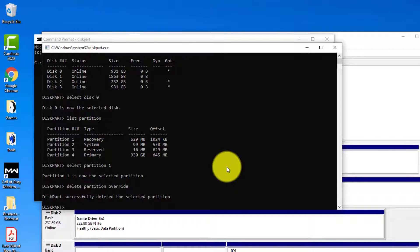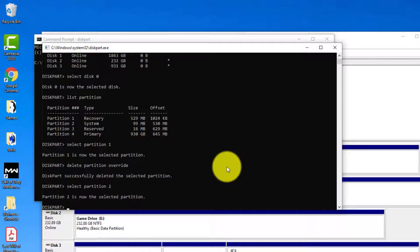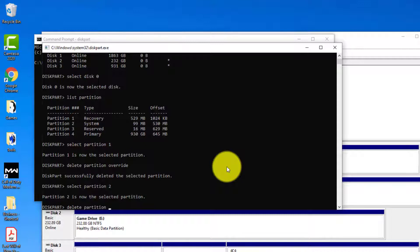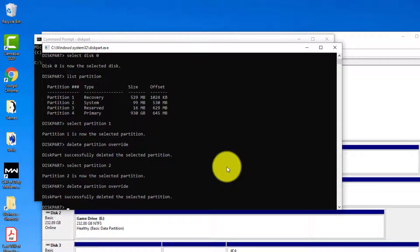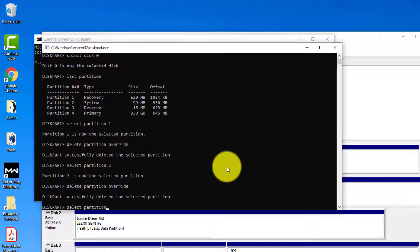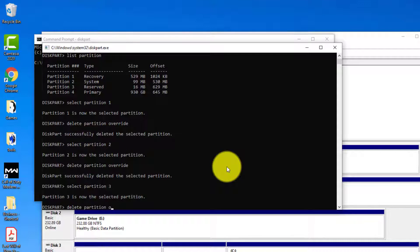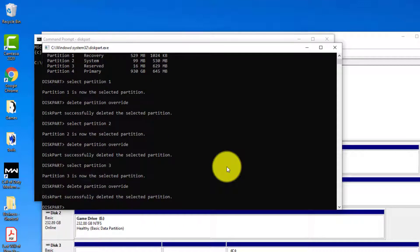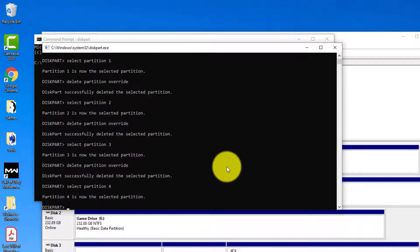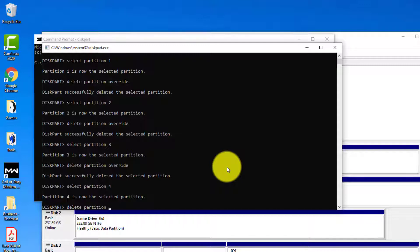So now the next thing we're going to do is type in select partition two. And then we're going to repeat delete partition override. That one's deleted. So we're going to repeat the process for three and four. Select partition three and then delete partition override. And then finally the last one. We'll do select partition four and then delete partition override.